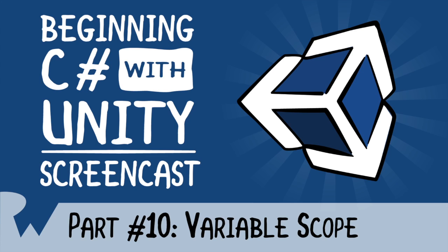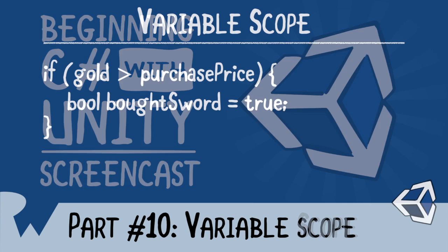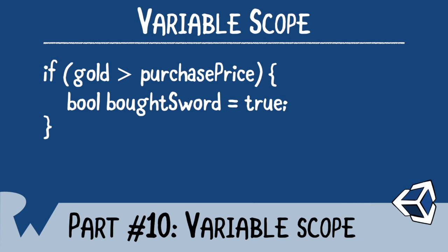Scope can be easily determined by the braces. Take for instance this if statement. Notice that bot sword is contained in an if block. The braces denote the scope of the if block. Anything defined in those braces are accessible only to that scope. If you tried to change the variable out of scope, you'd get a compile error. This is because after the scope ends, the variable is discarded and you can no longer access it.